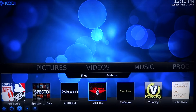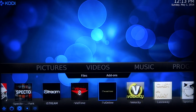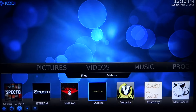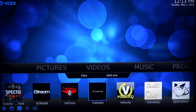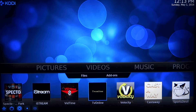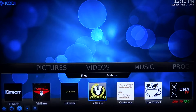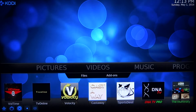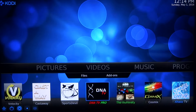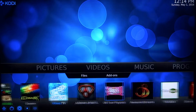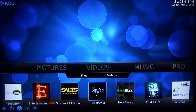VidTime has 3D and 4K movies. TV Online boasts they have every single TV show ever aired or invented that was syndicated or released. Velocity is a great add-on. Castaway is the most reliable sports add-on out there — my favorite. DNA TV — all live TV, all great.